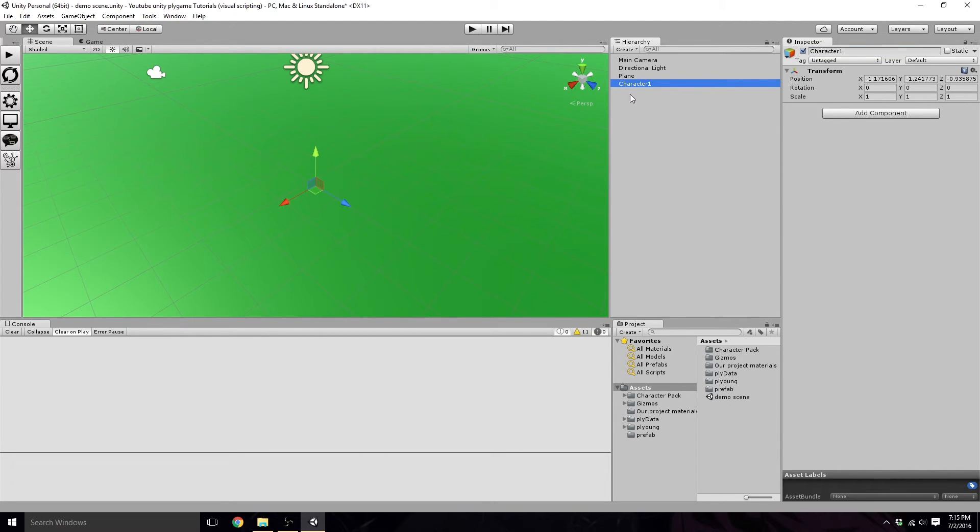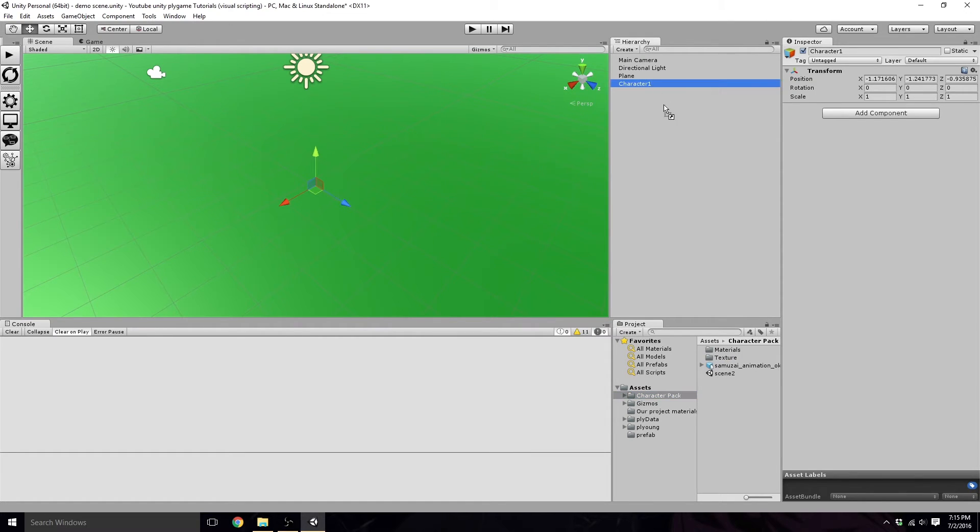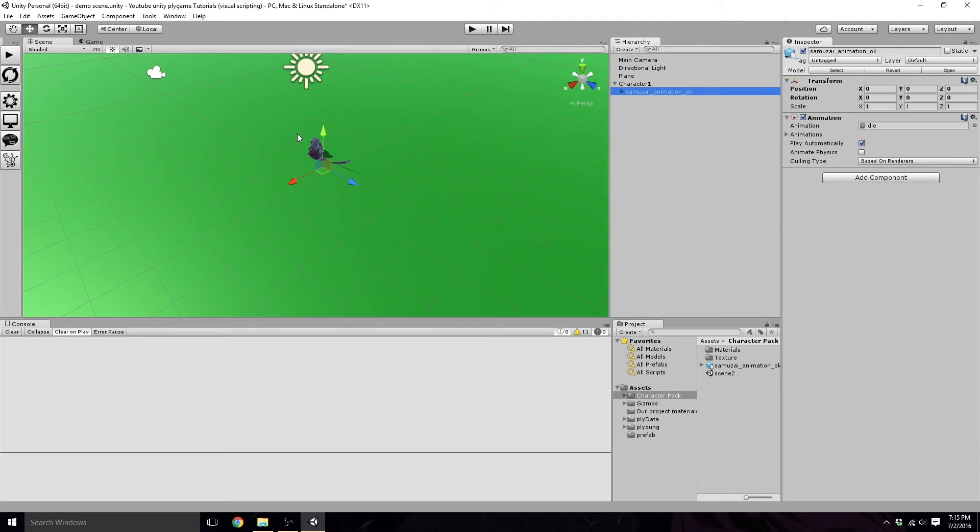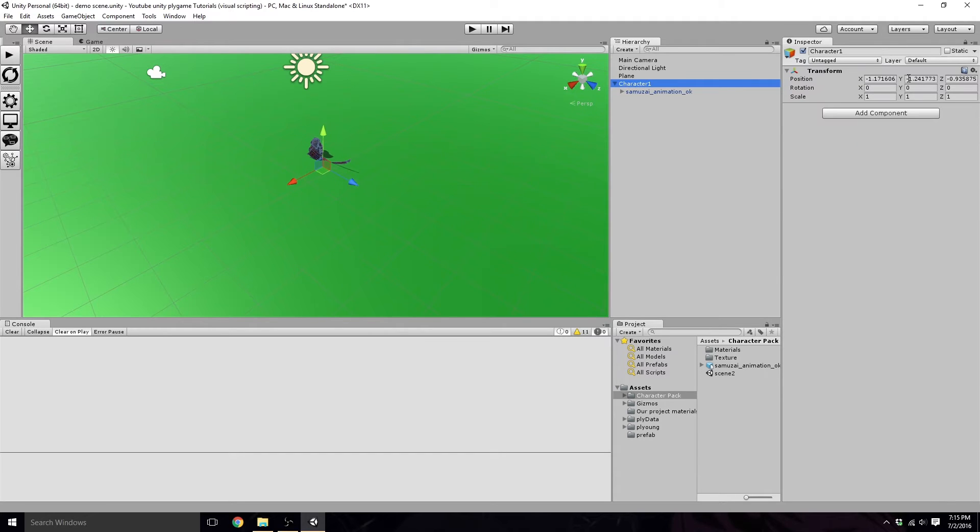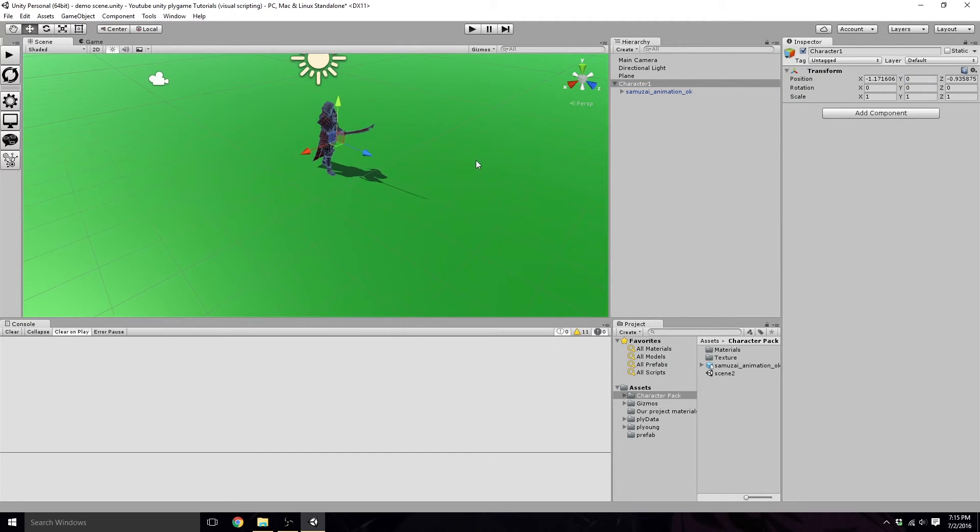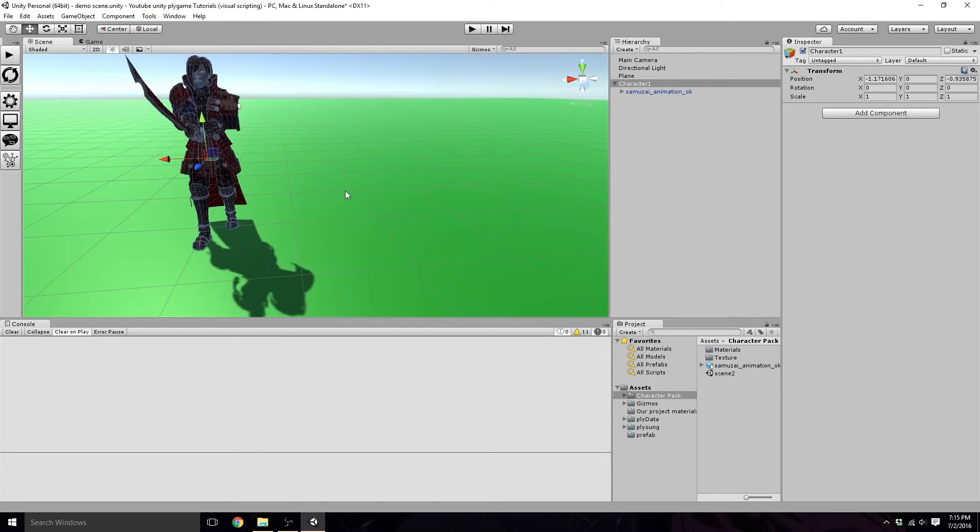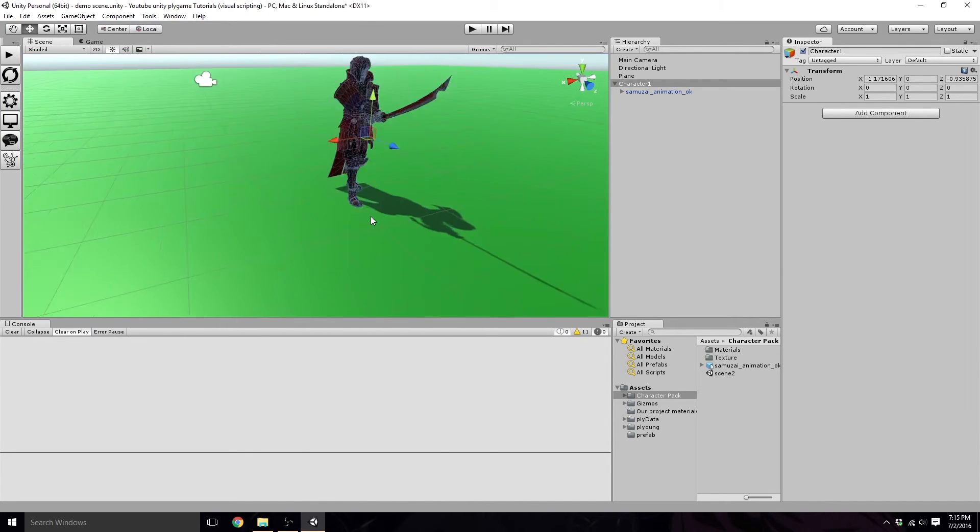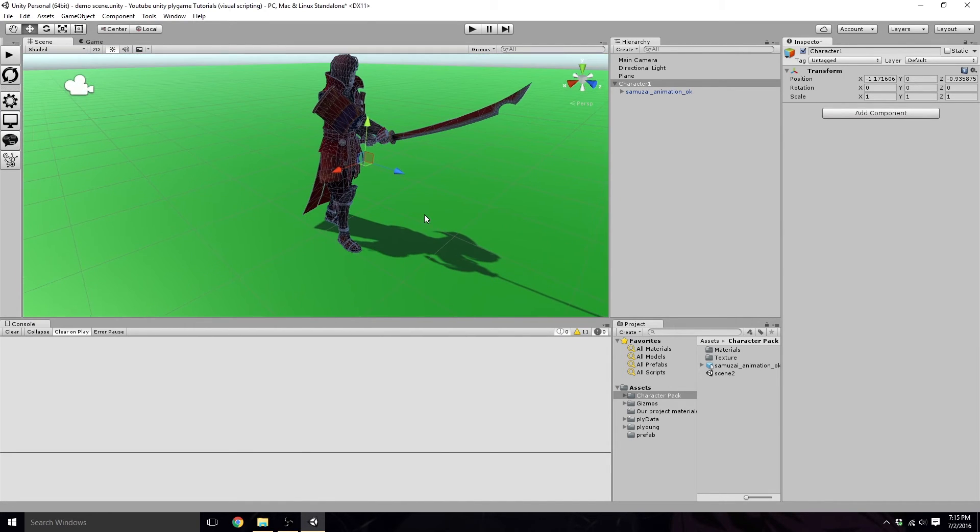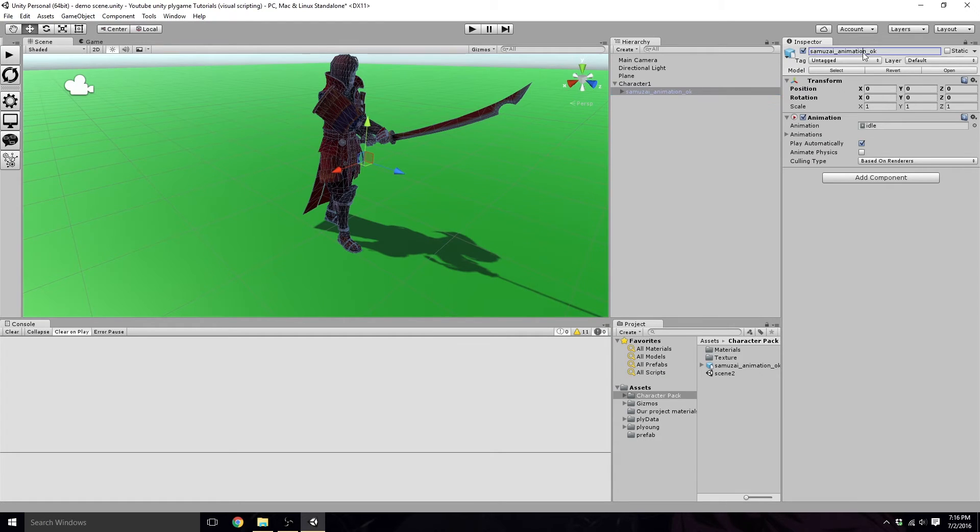And now, inside of this character, we want to place our Samurai. Zero that out. Go back right here. We want to zero this out. So here is our Samurai, just chilling right here. Now, we could name this art, just for ease sake.